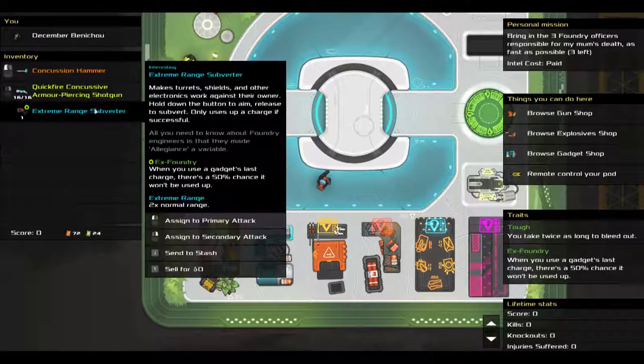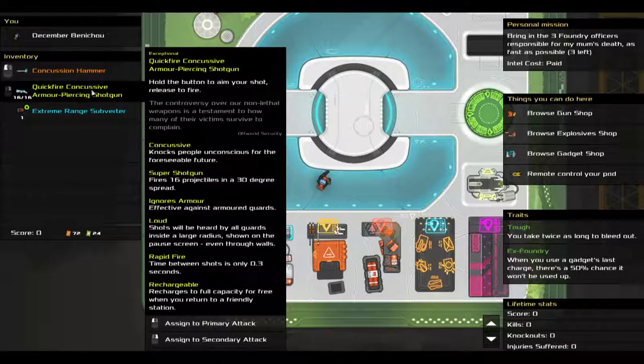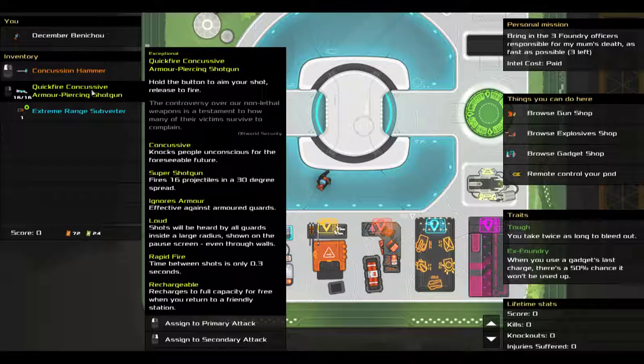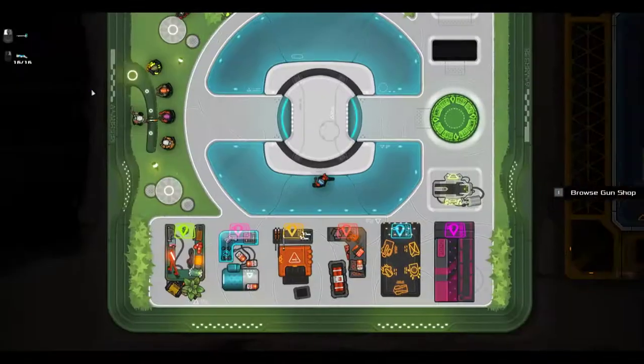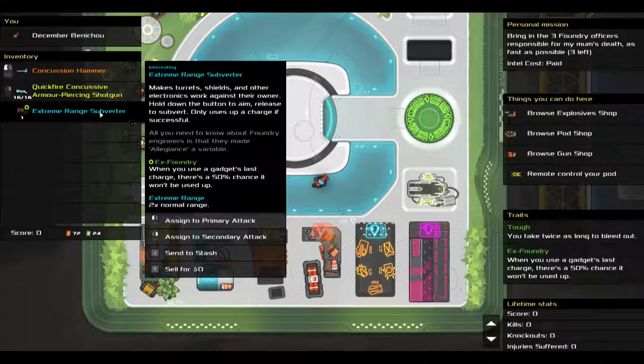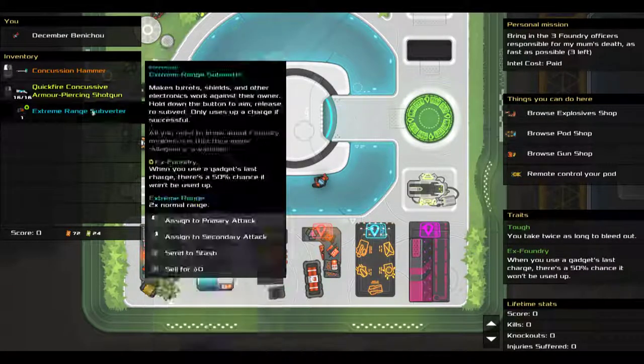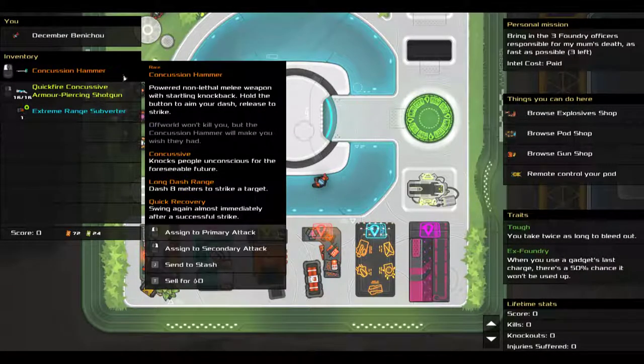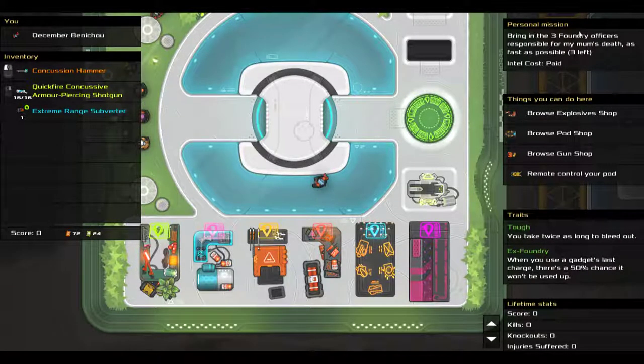and an uninspiring quick fire concussive armor piercing shotgun that I wish was a more useful gadget because hurting people doesn't appeal to me as much when I have a concussion hammer.